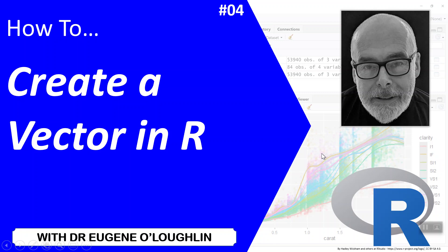Hi everybody, this is Eugene O'Loughlin and welcome to my series of short how-to videos. In this video we're going to learn how to create a vector in R.